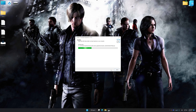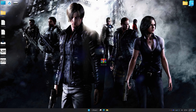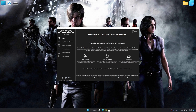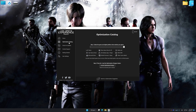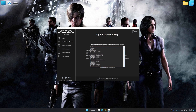First of all, start the installation process for Low Specs Experience. Once the installation is complete, start it from the newly created Desktop shortcut. Now select the optimization catalog, select the applicable digital platform, and then select Resident Evil 6 from the drop-down menu.